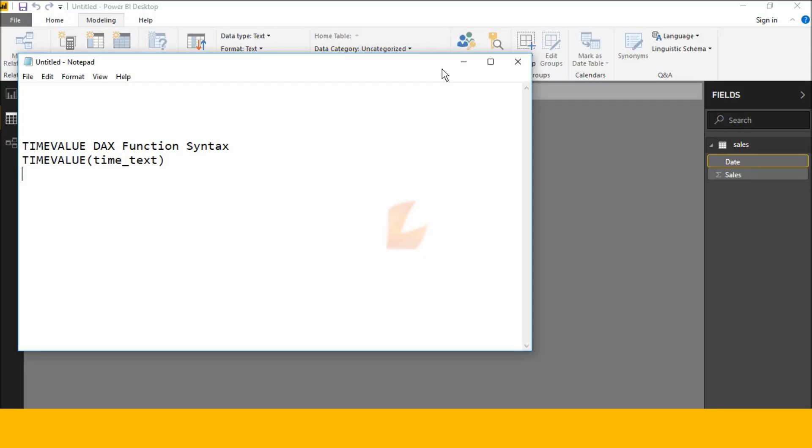Hi friends, good morning. This is Srikan. Today I will explain the TIME VALUE DAX function in Power BI Desktop.